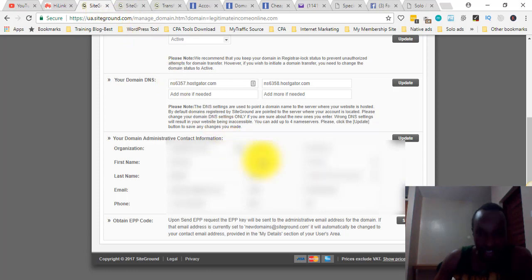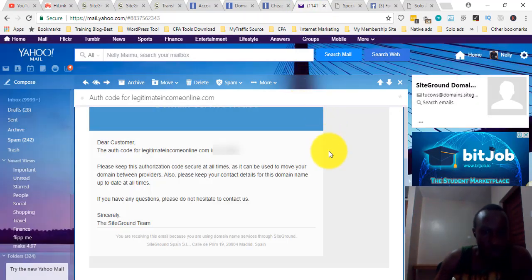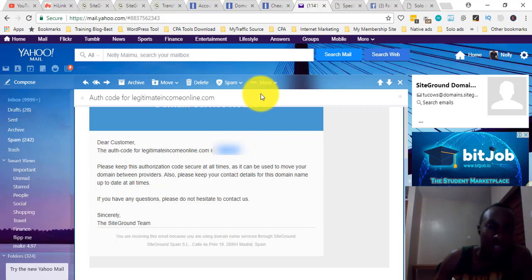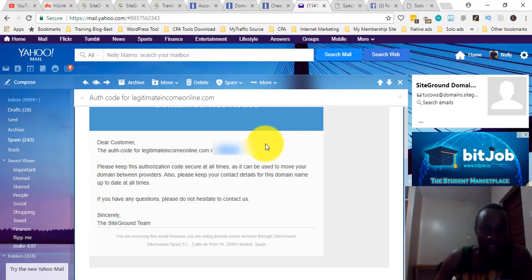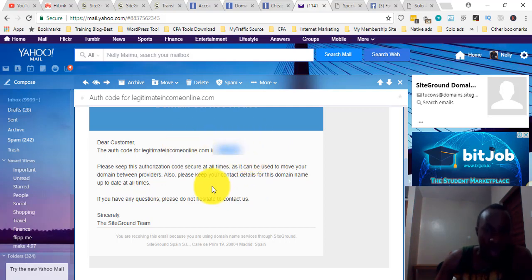SiteGround will send you an email once you've clicked through and confirmed with any authentication code required. Let me head over to my email. Here you can see the code they sent me — this is the EPP auth code I need to enter into NameSilo. I'm going to copy it. They also remind you to keep the auth code secure at all times since it can be used to move your domain between providers. Keep your contact details for this domain up to date as well.